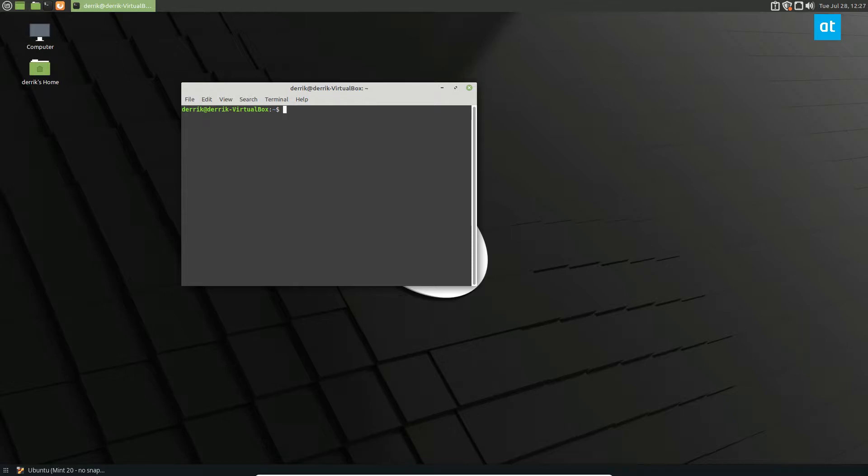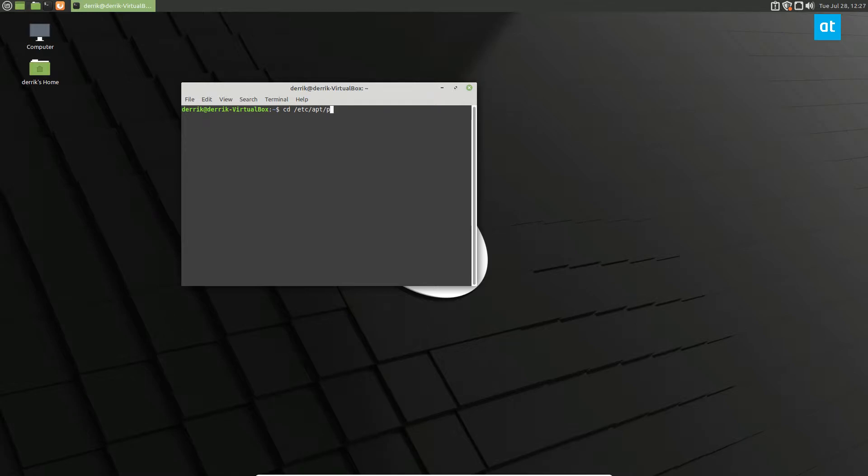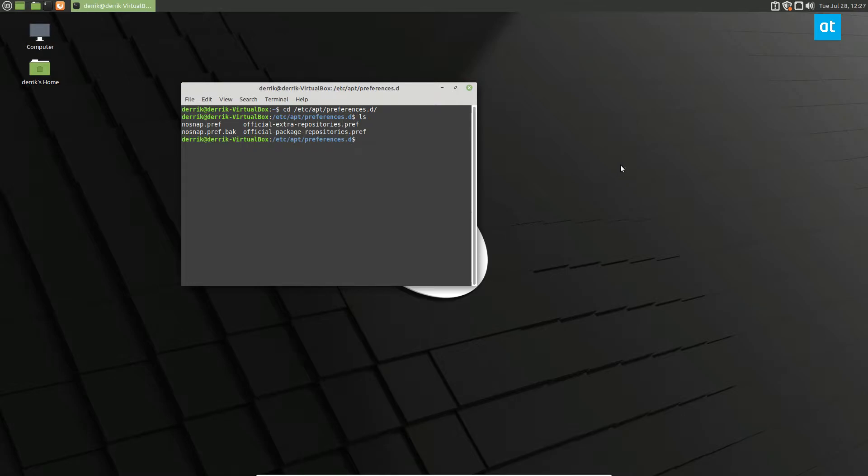This file is located in the preference d folder. So to start off we need to go cd etsy apt preferences d. Inside here you can see nosnap.pref.